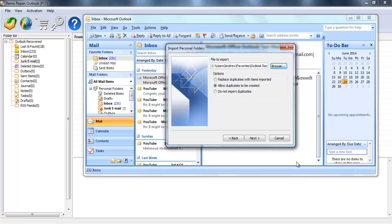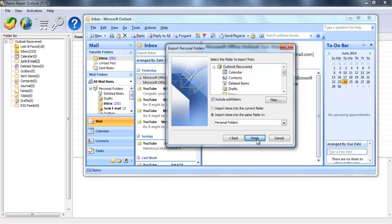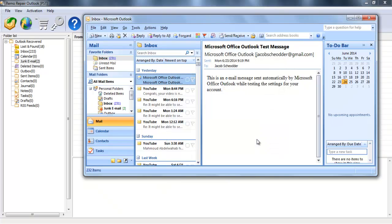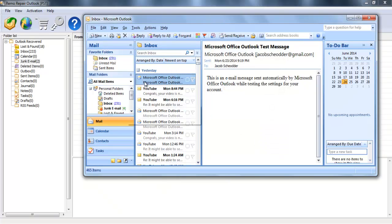Now select Allow Duplicates to be Created and hit Next. Here they are. All data recovered from the corrupt PST file.